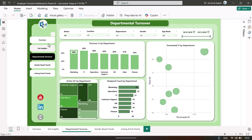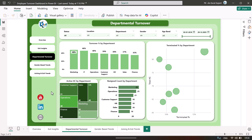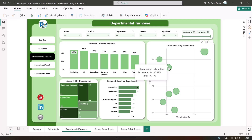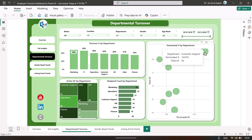Clicking on departmental turnover takes us to that page, which has the same slicers. Here we are showing turnover percentage by department — marketing has the highest at 48 percent, followed by IT. We also show active headcount by department, resign count by department, terminated percentage by department, and a headcount versus terminated percentage chart. For example, marketing has a total headcount of 77 with 10 percent terminated.